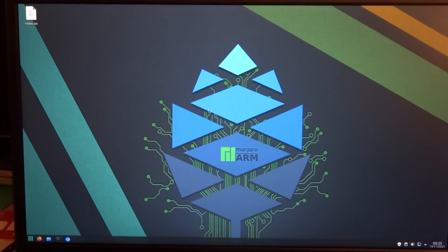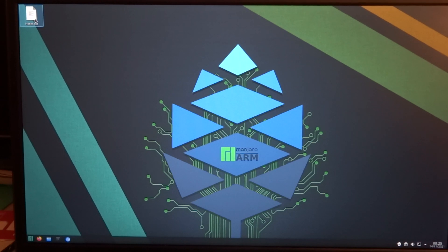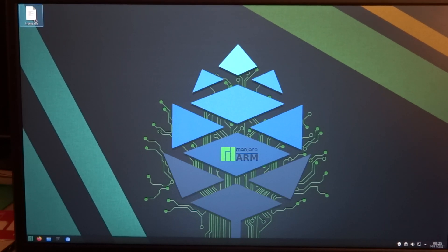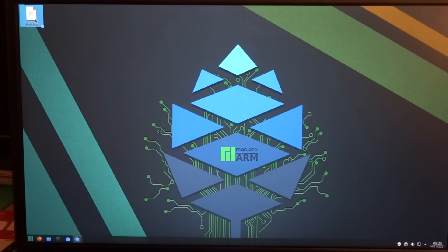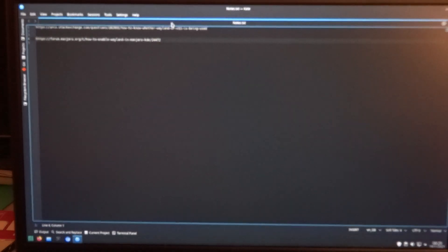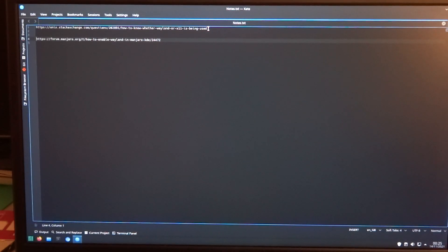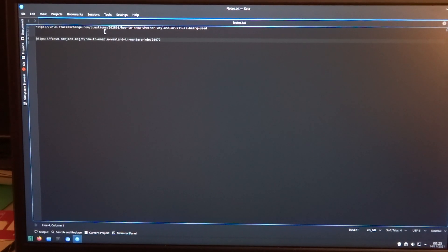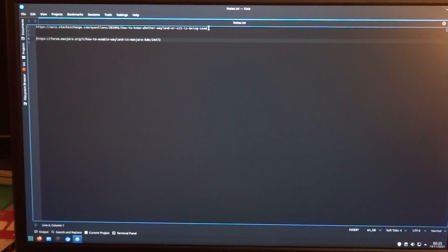Let's get started. Just to be sure that you are using Wayland.